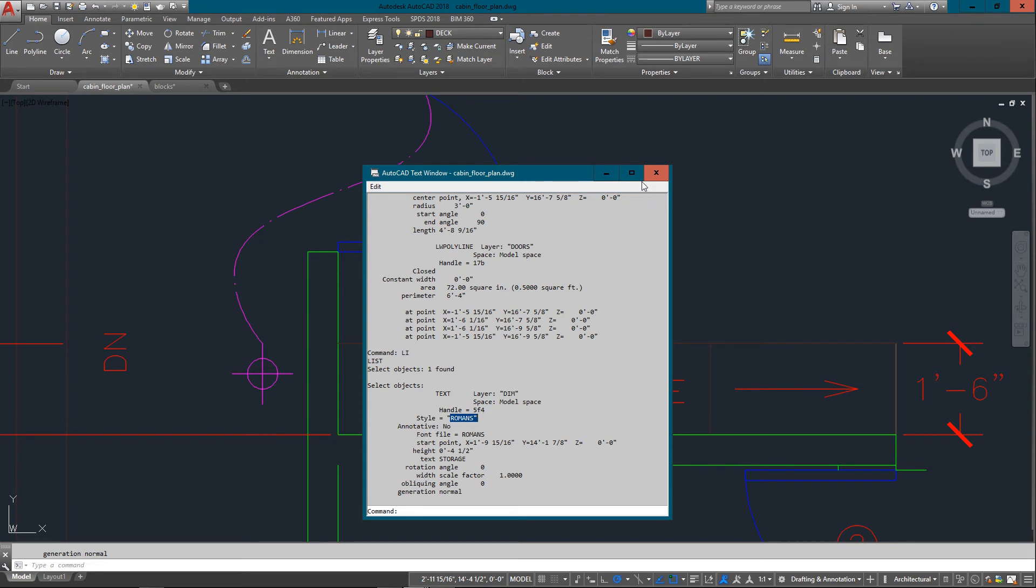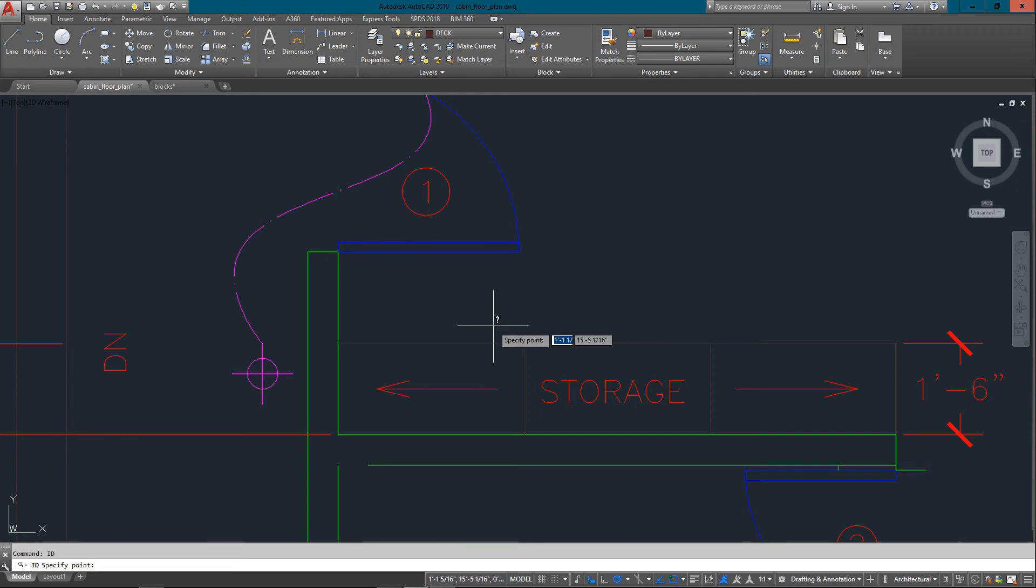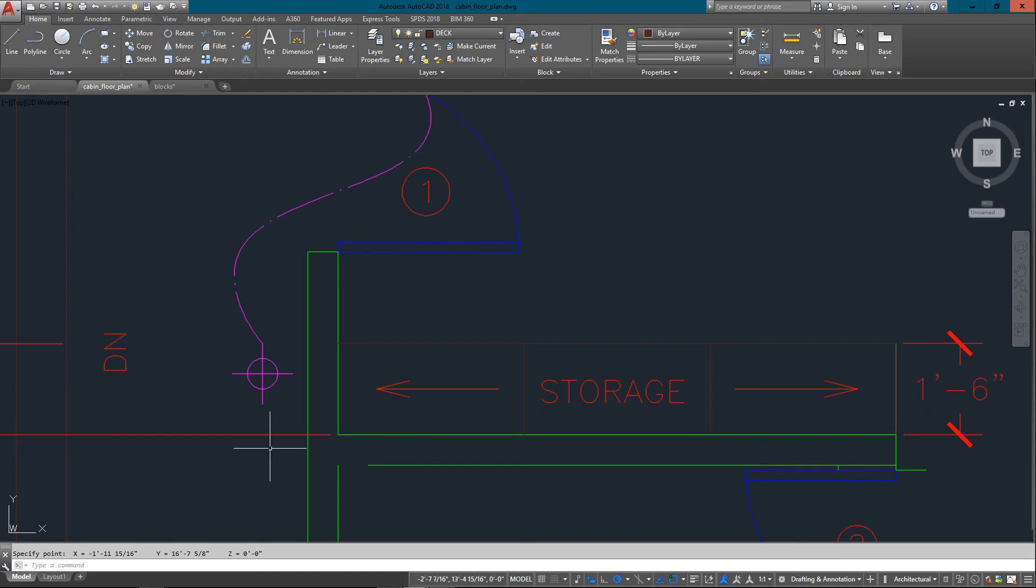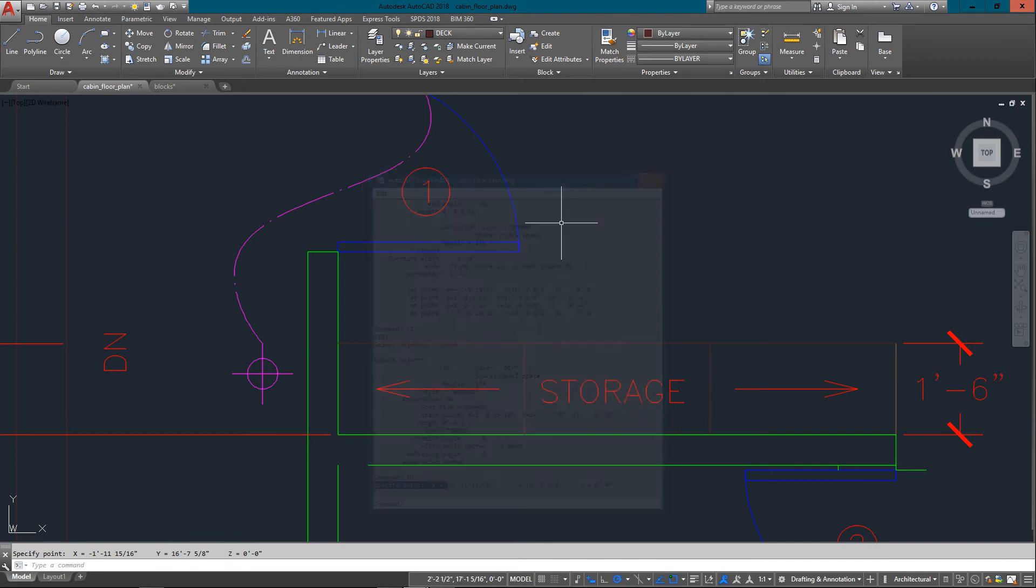And the last one I'm going to show you is ID. And that is if you need a specific point. Maybe I would need to know where this point is, and it'll just give me that. But as soon as I move my cursor, it's gone. But it does stay down here at the command line, so I can see that my X, Y, and Z coordinates are all listed there.